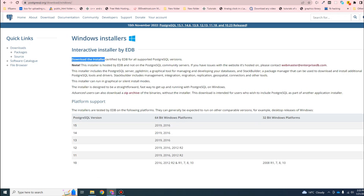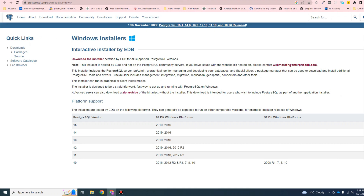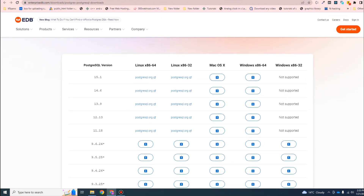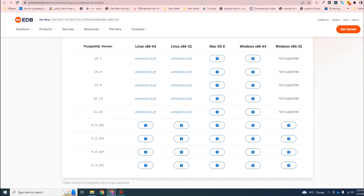Then click on 'Download the Installer'. It will lead you to this page - these are the Postgres versions available for download. I recommend using the latest version, which is 15.1. Our operating system is 64-bit, so this is the installer you need to download.